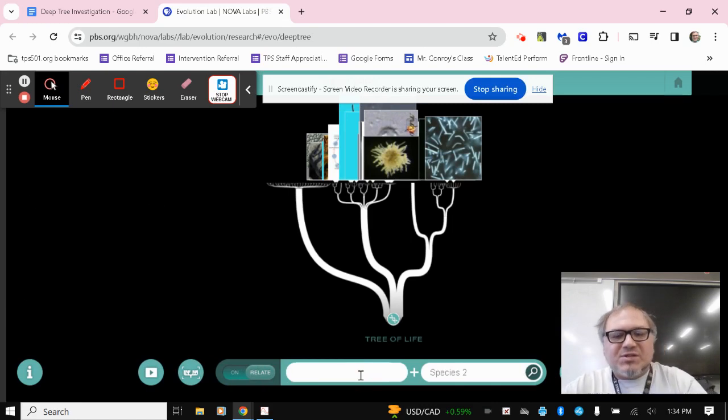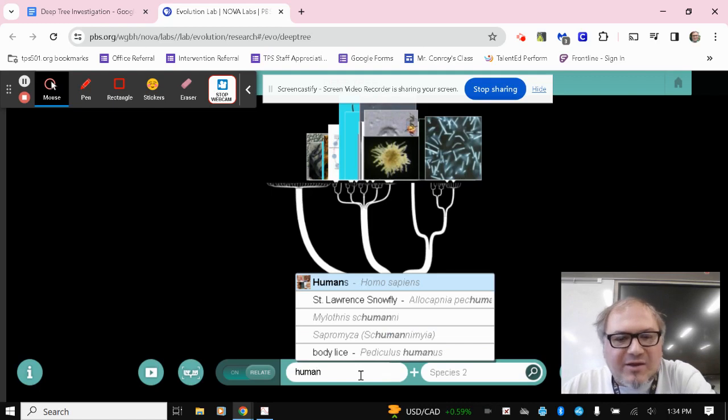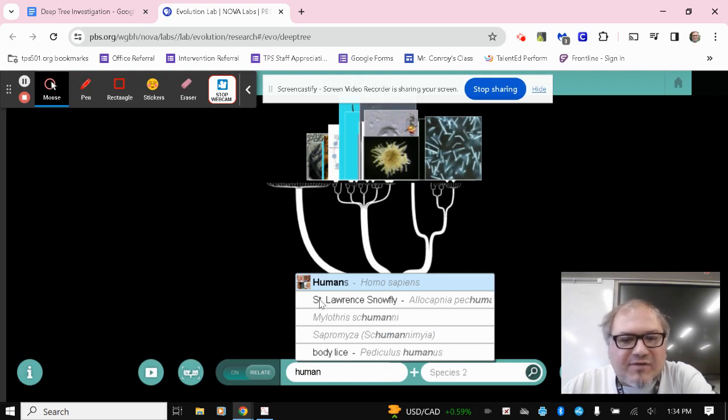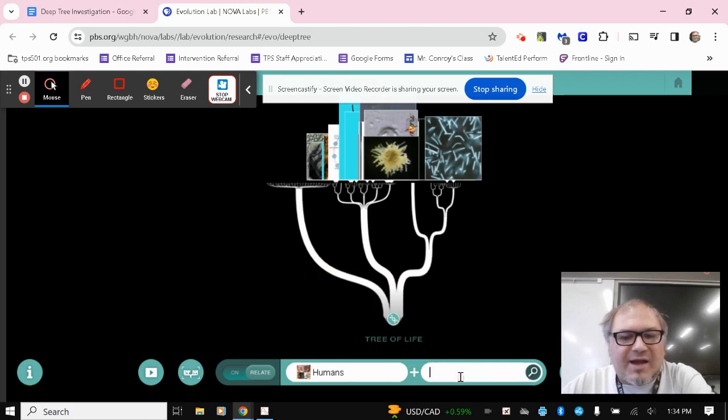So here it gives us species one and species two. So species one, in this case, is always going to be humans. So when I type in human, it's going to show a few different options here. Humans is the one I want at the top here, homo sapiens. So I click that. So now humans is on one side of the relate option.